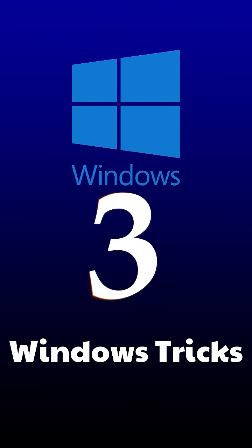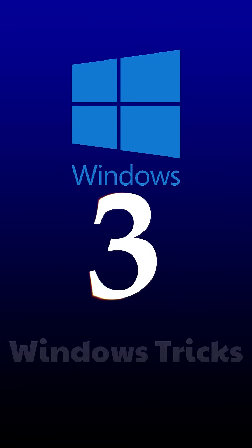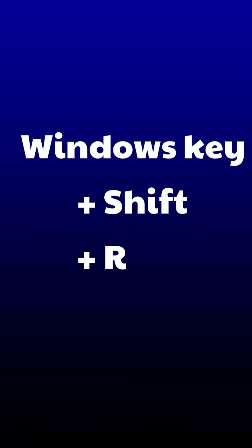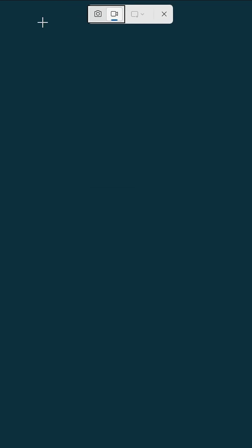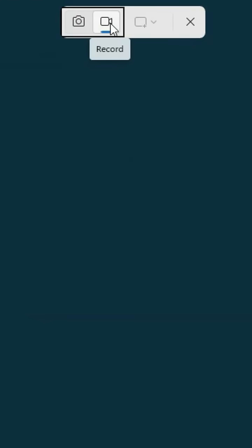Three Windows tricks that will help you a lot. Number one, press Windows key plus Shift plus R together and you'll see a recording icon appear.